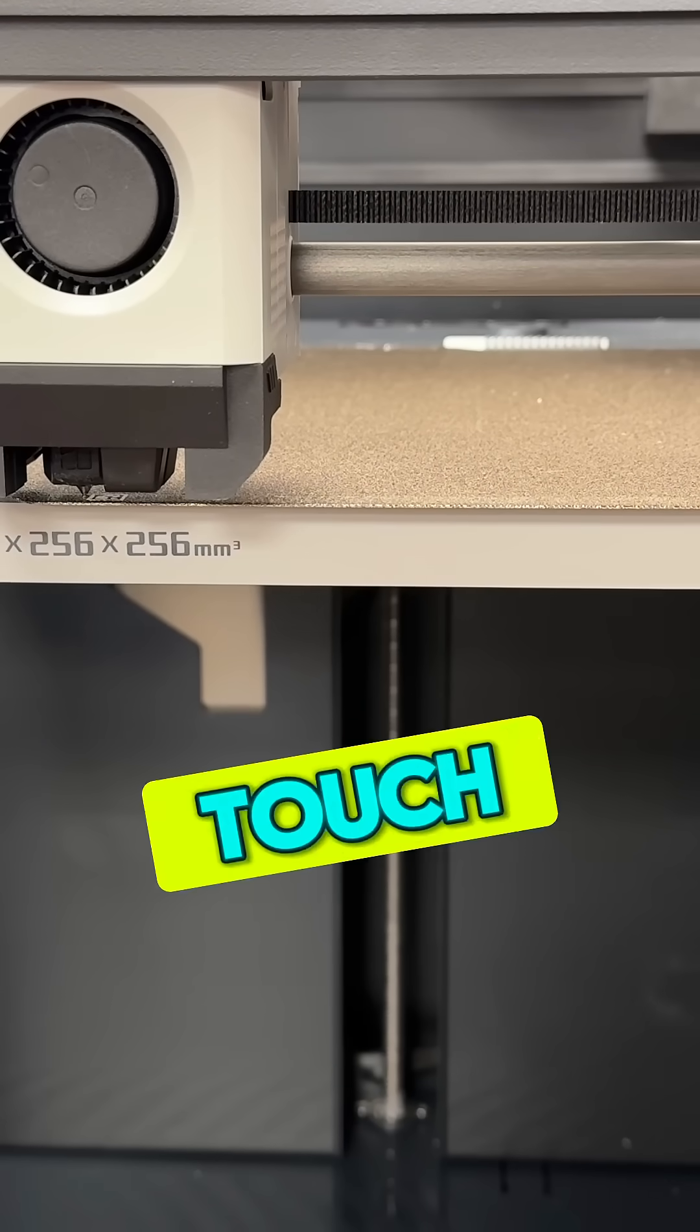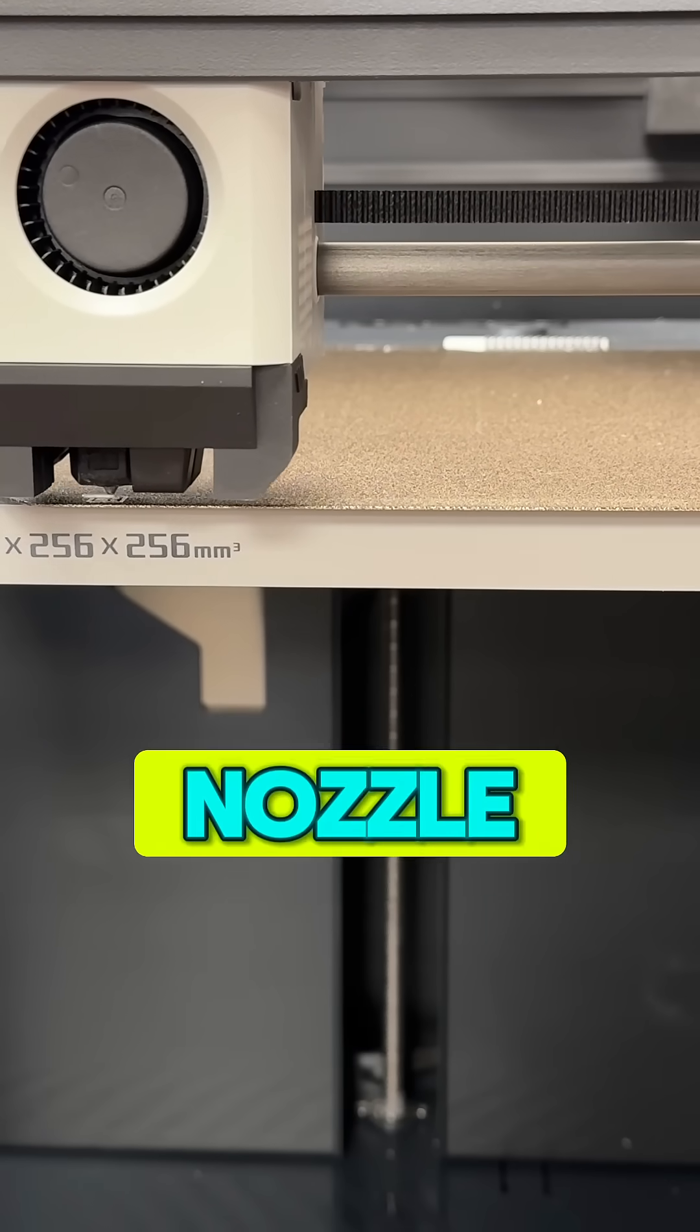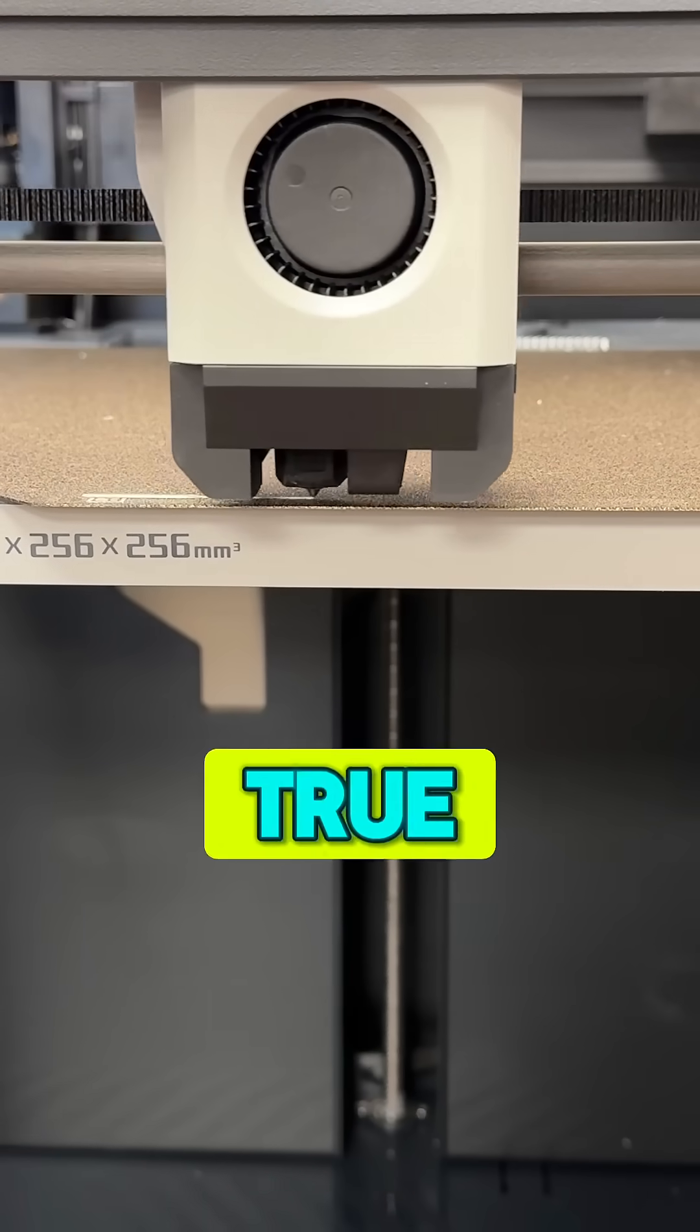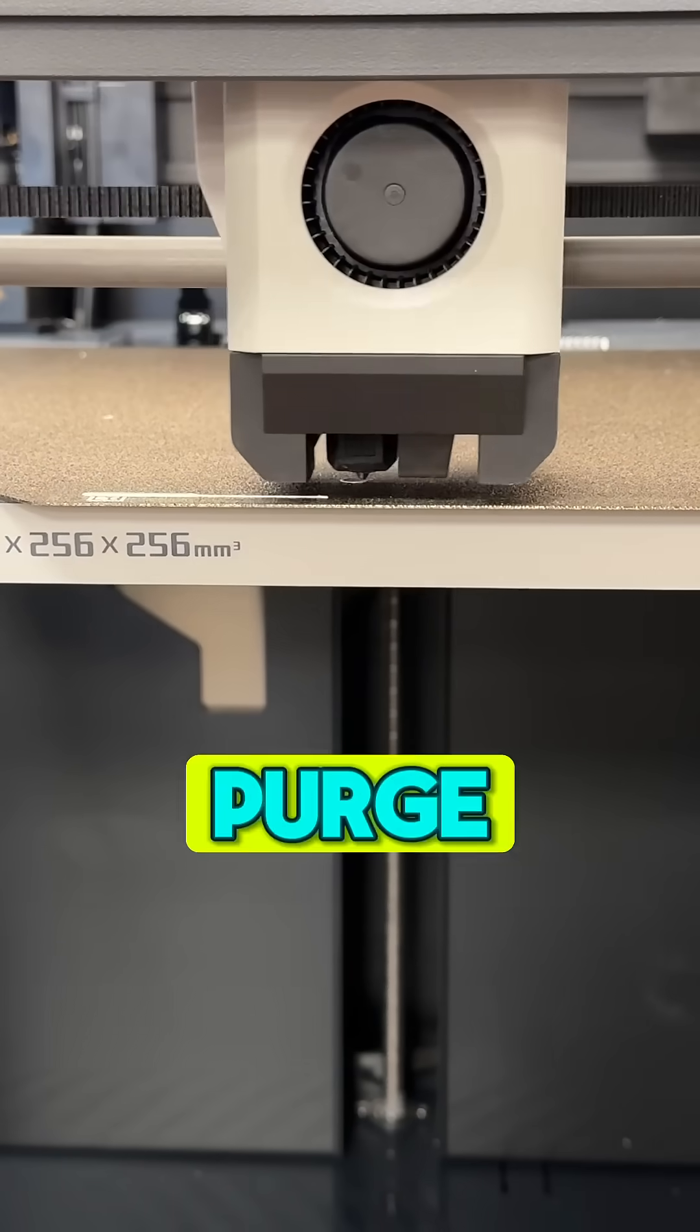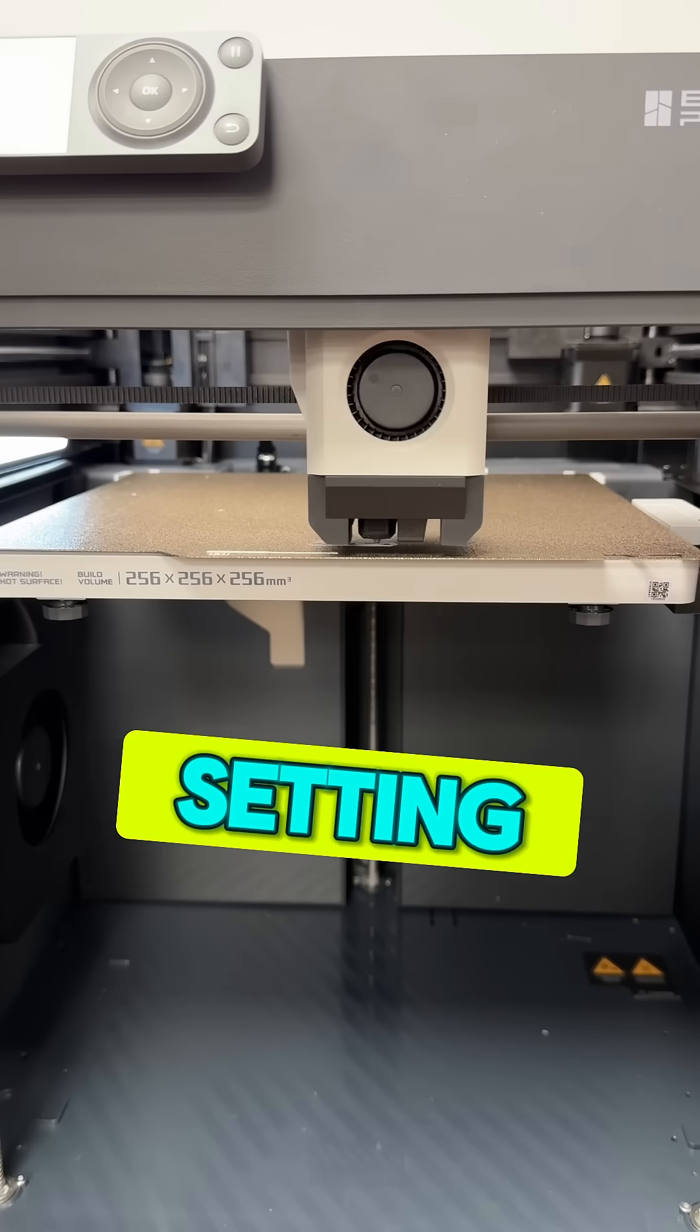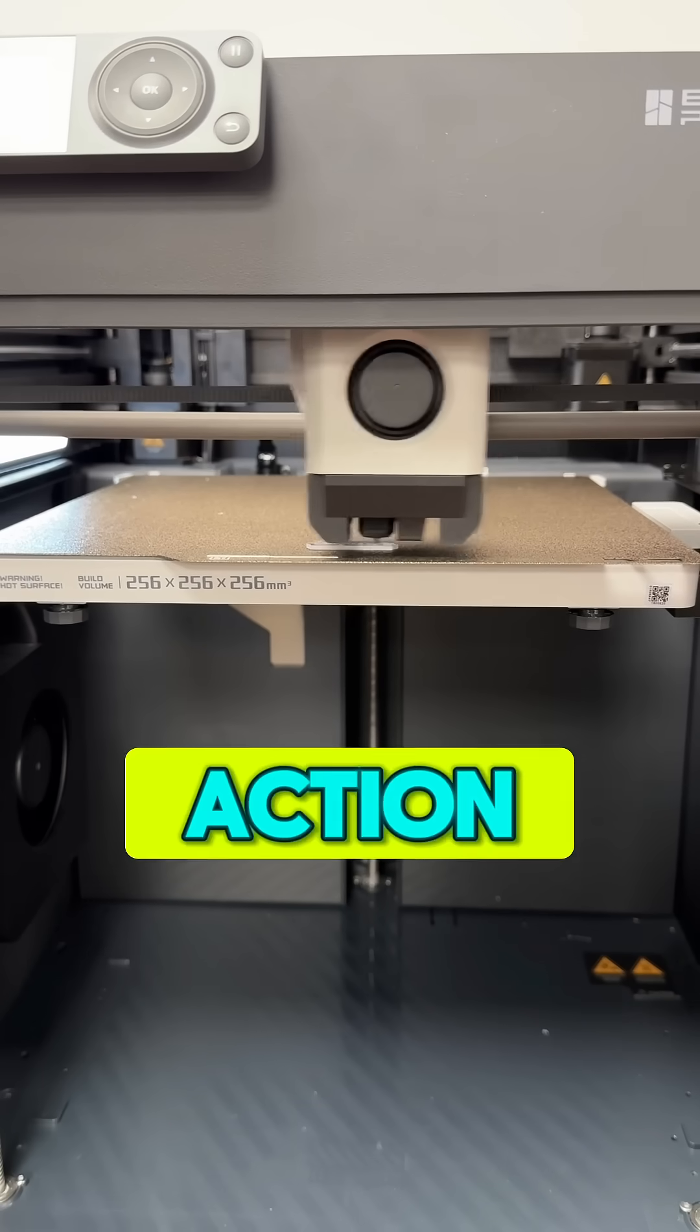Now I touch the nozzle to the bed and wait for the nozzle to heat, and finally do a true pressure advance purge line to show me what the current setting looks like in action.